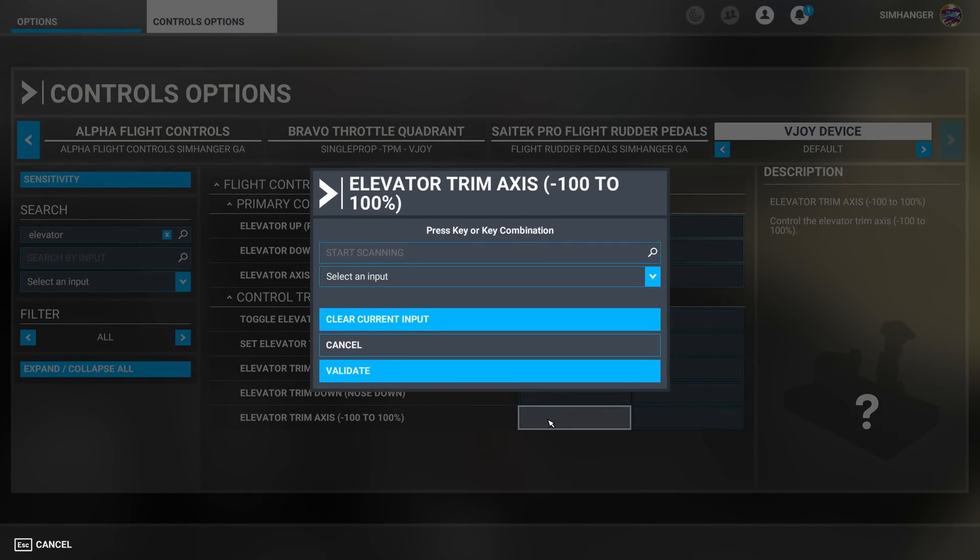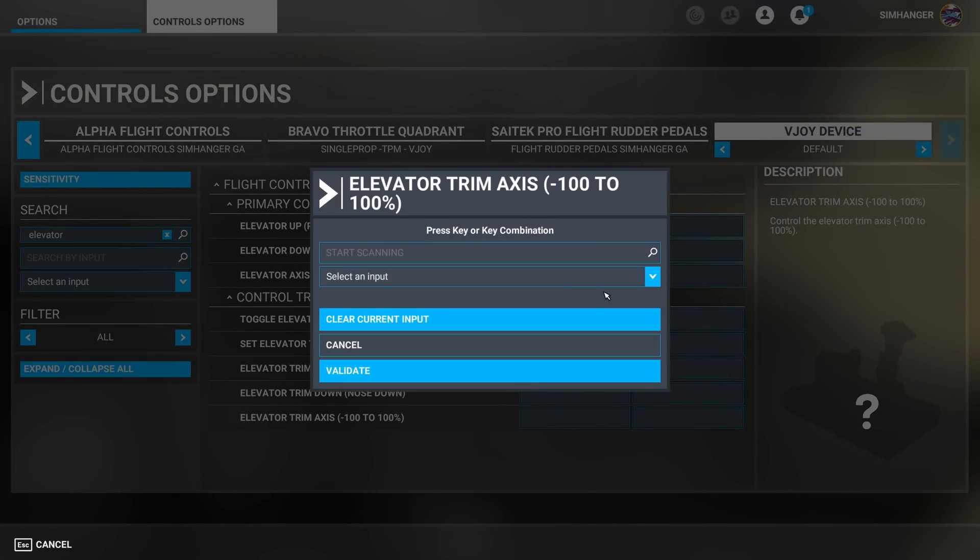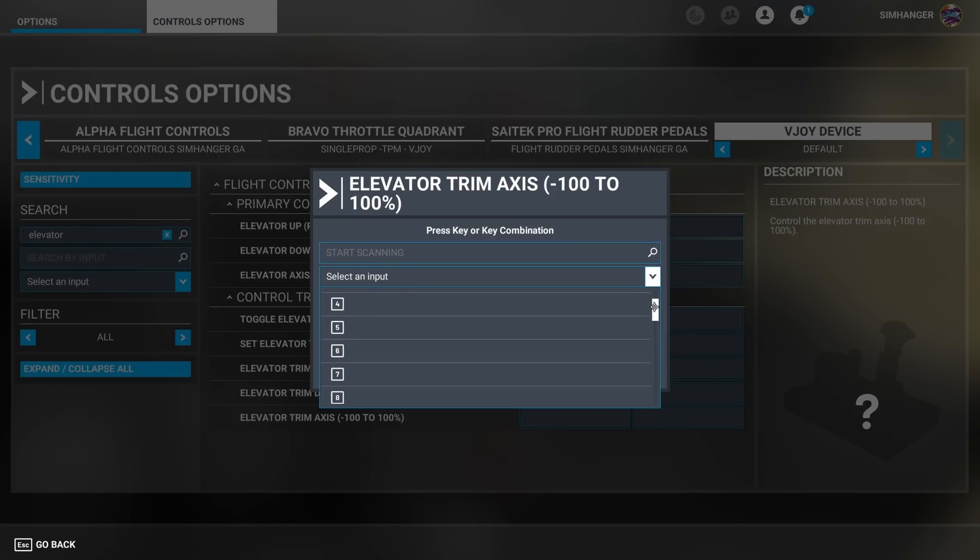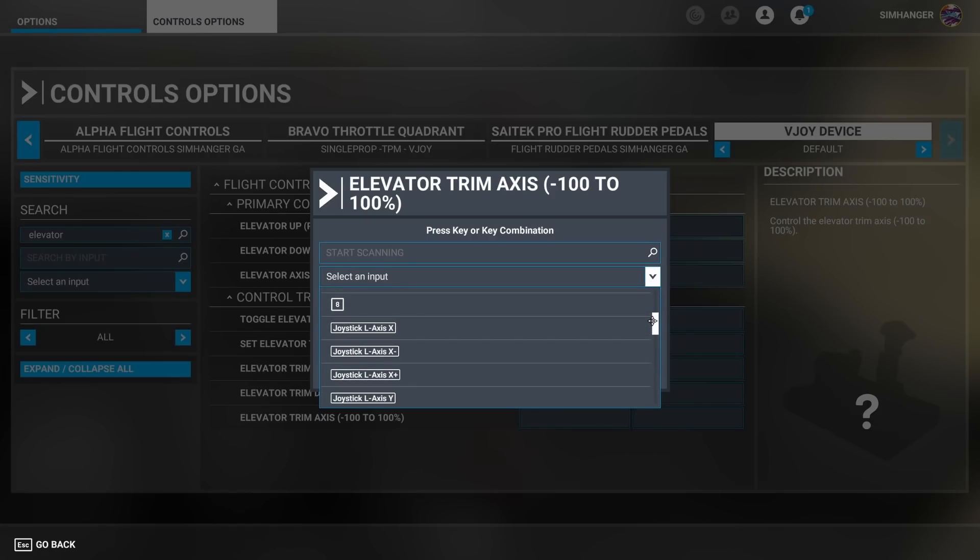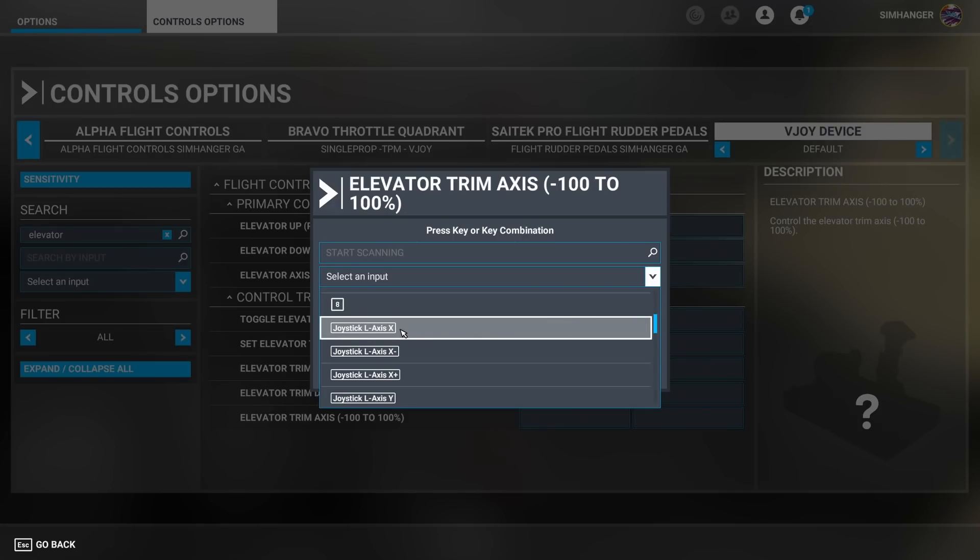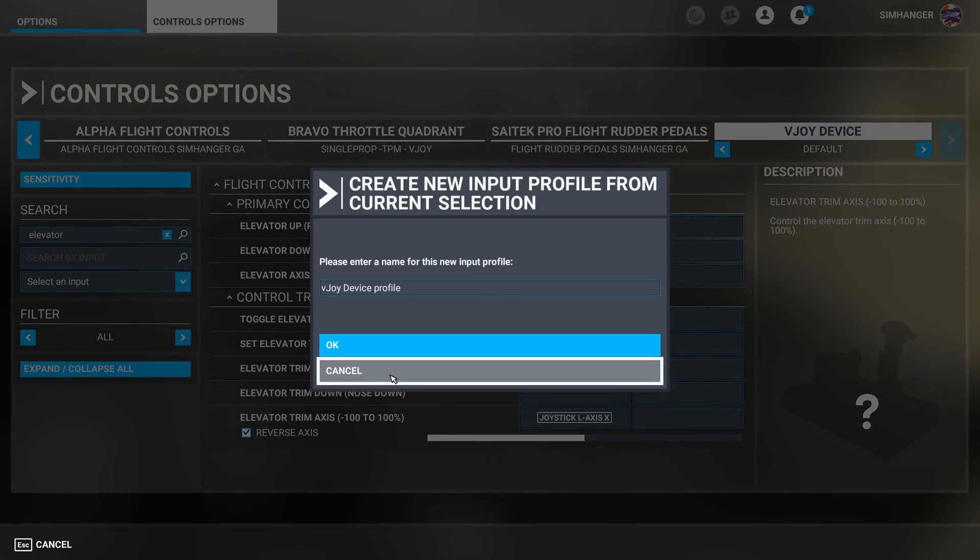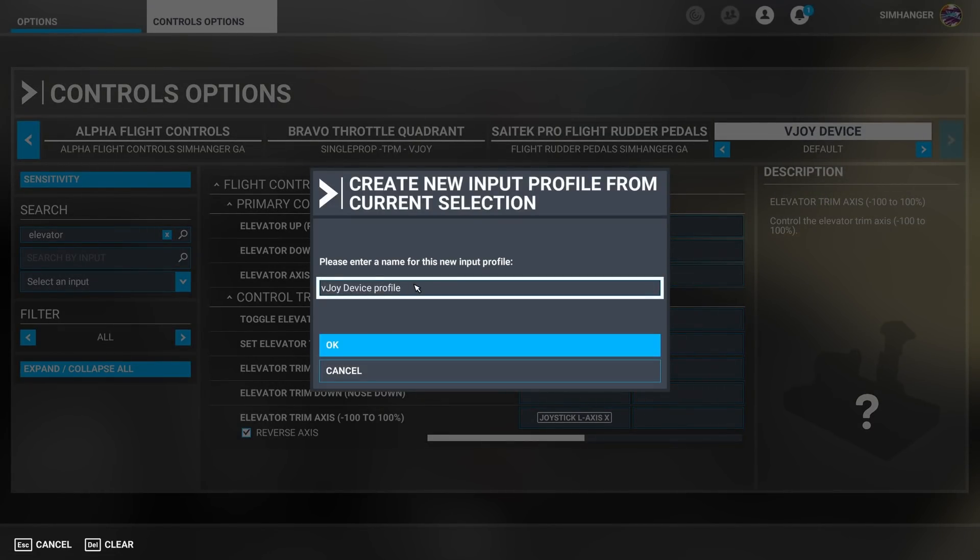Now because this is a virtual device you can't use the start scanning to find the device. You have to manually select an input. Click on that and all the possible vjoy mappings are there. If you remember when we set up our profile we set it up as L-axis X validate.